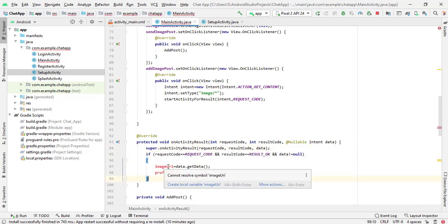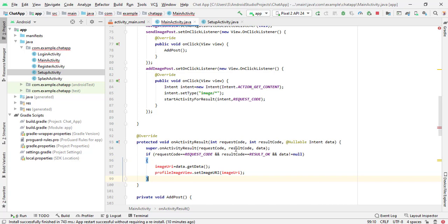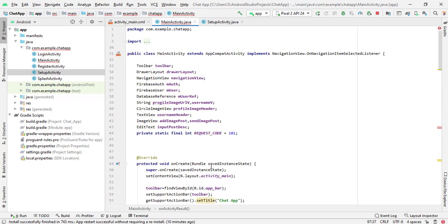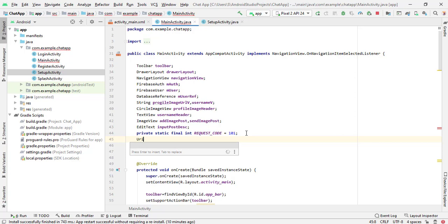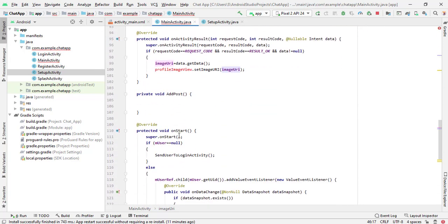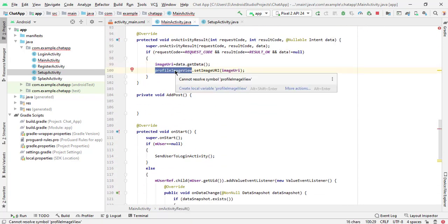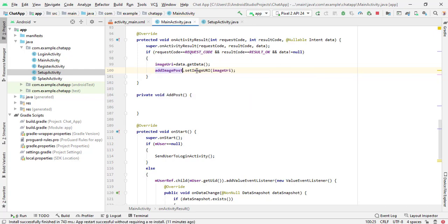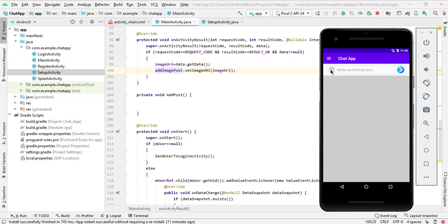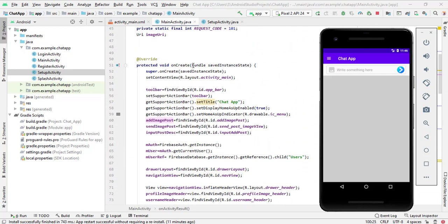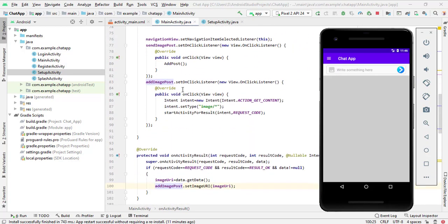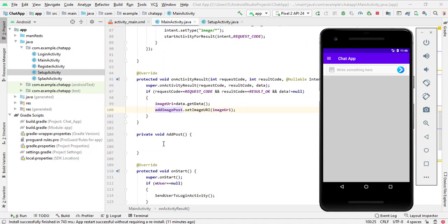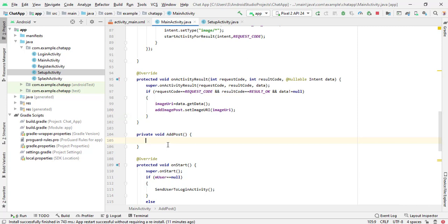Now we have to create the image URL. When we click on the image it will redirect to our gallery and we select the image. First we have to create the global variable URI — profile image. For add image post, we will assign the selected image to this image view and also store the URL as a global variable. After selecting the image we will call the add post method.